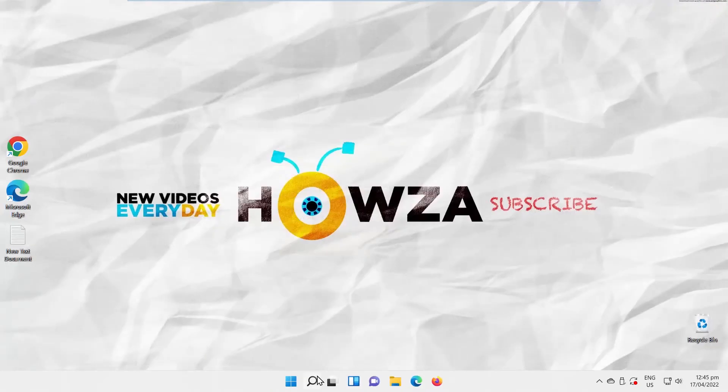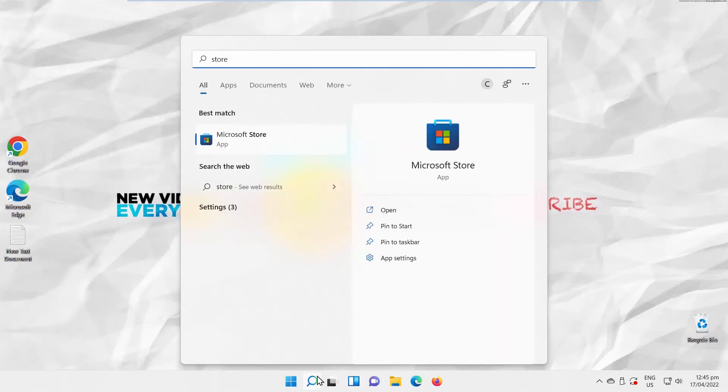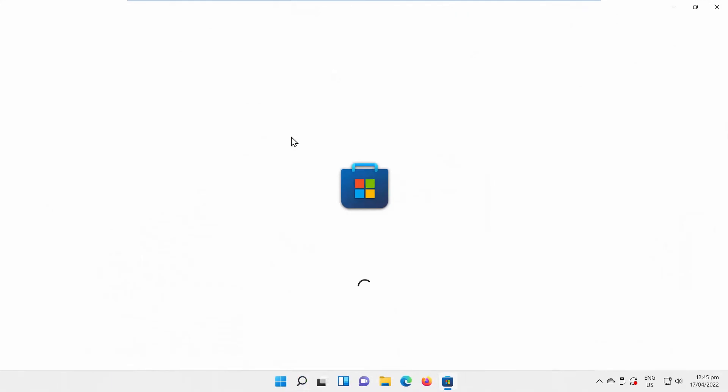Go to Taskbar Search. Look for Store. Click on Microsoft Store to open it.